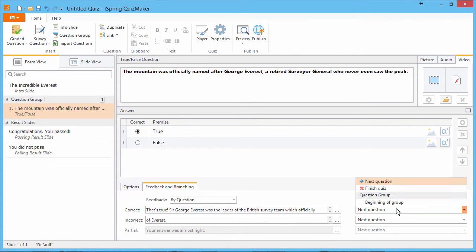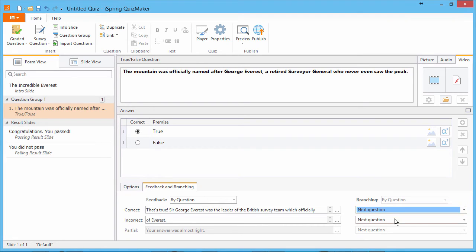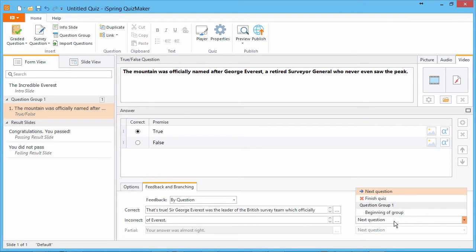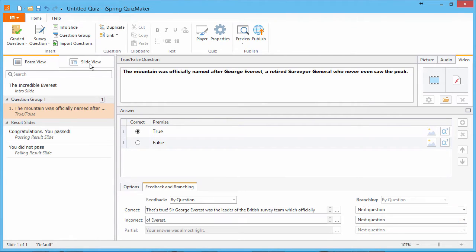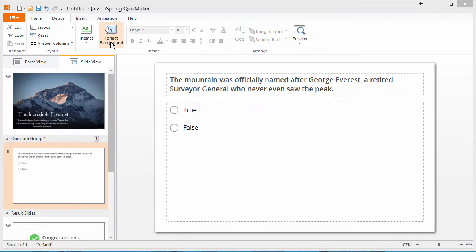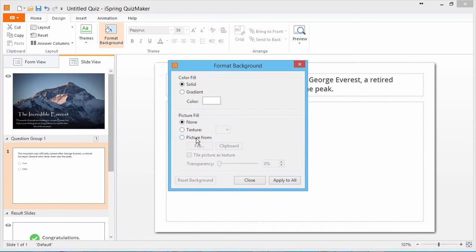Here, if you like, you can also take them to different slides or questions based on the answer given. Let's go back to slide view to add another background picture.